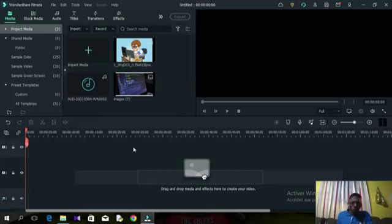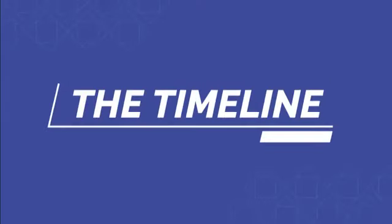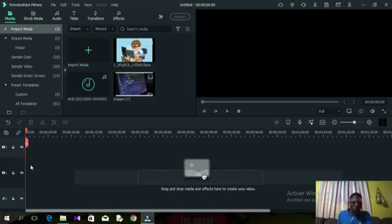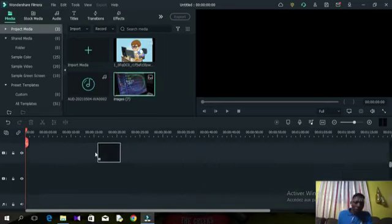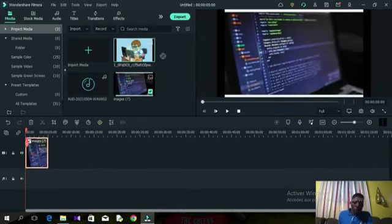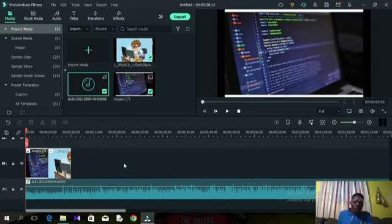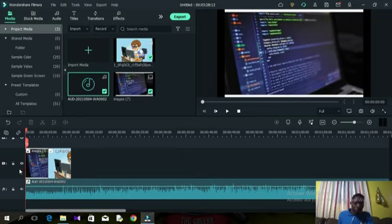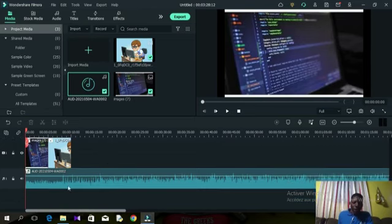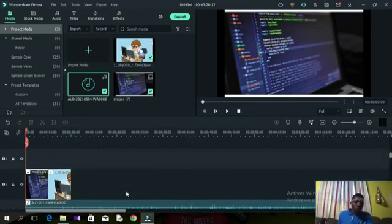Your recording will appear in the media section and you can drag and drop it into your timeline to start editing. This is the timeline in Filmora — this is where all the video editing is done. To edit a video, you import all the elements into the timeline. The timeline is divided into two sections: the video track and the audio track.